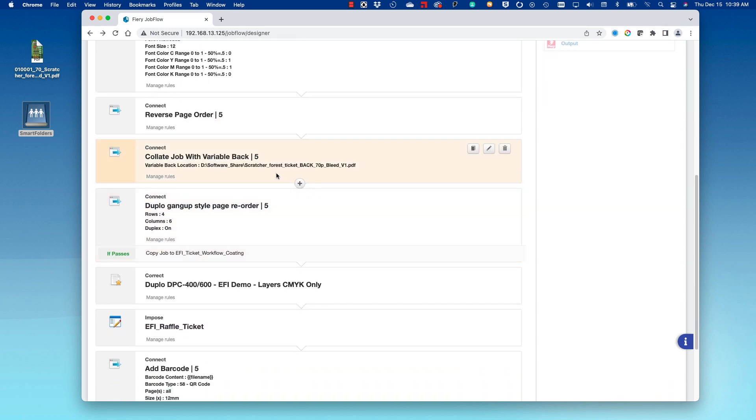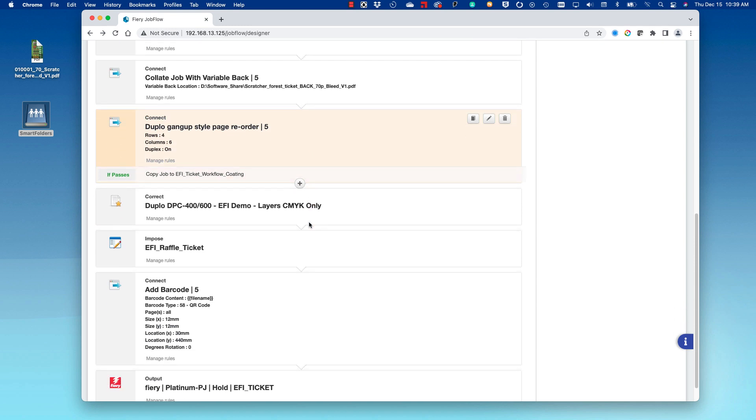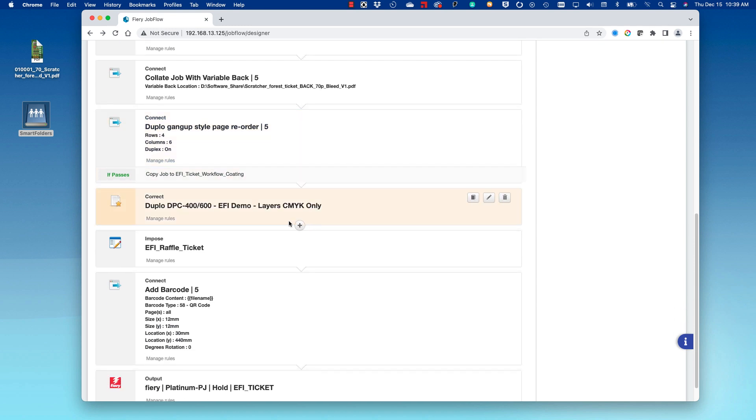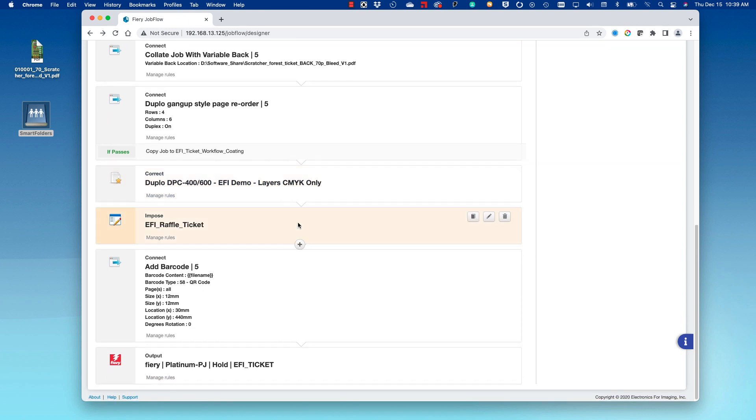We're collating the job with a variable back. We're applying a Duplo-style gang-up reorder. We're also separating the job and the coding plate, sending it to another workflow. We are also imposing the job.